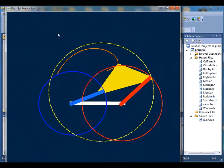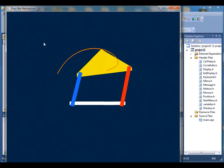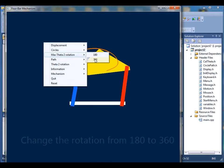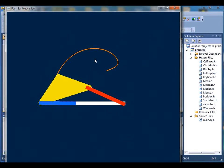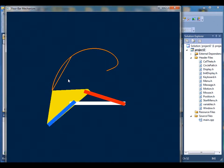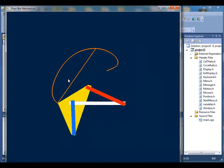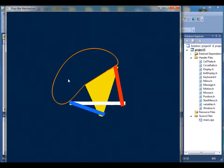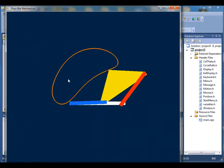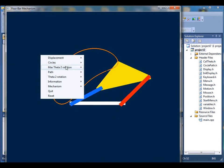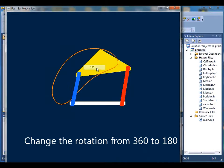Next is the max theta 2 rotation. Default is set as 180 degree movement, but if you click on the 360 theta 2, it will rotate 360 degrees. And you can click on the 180 to go back to the default setting.